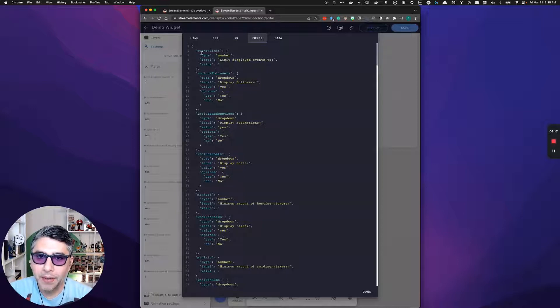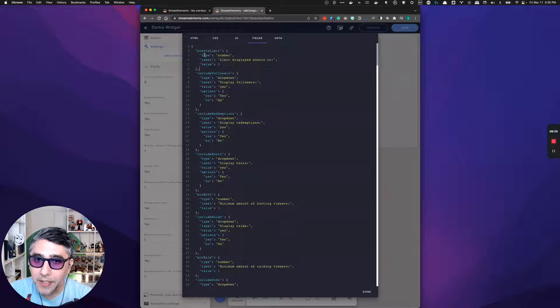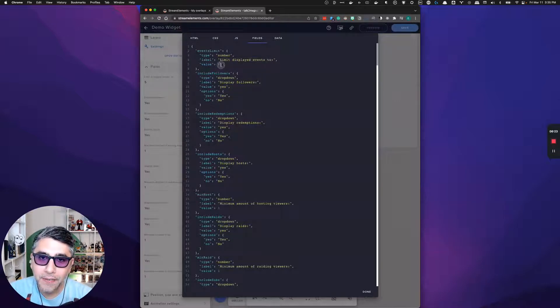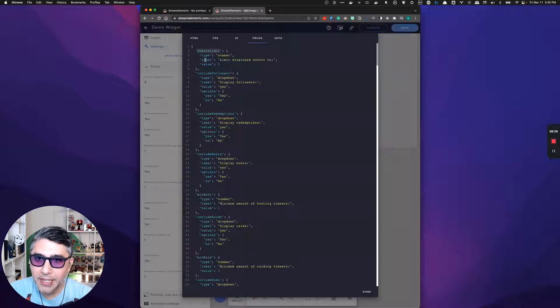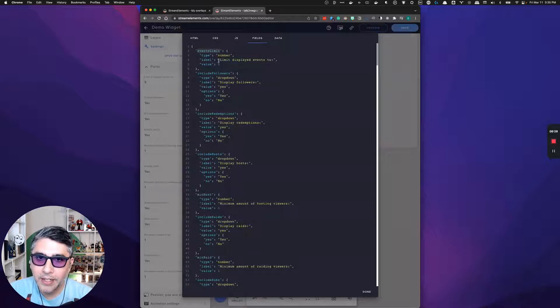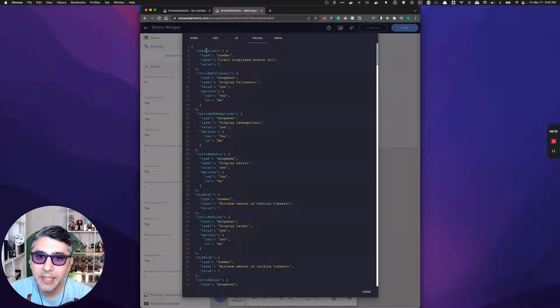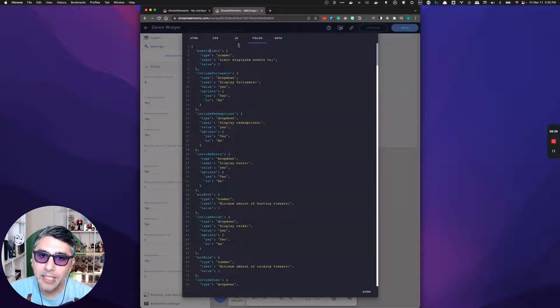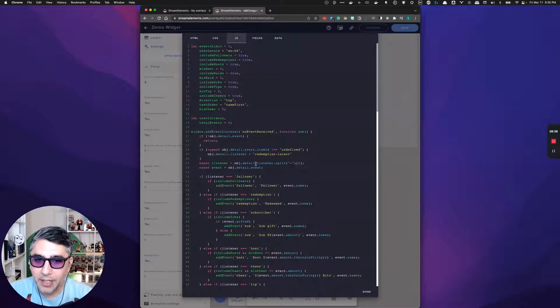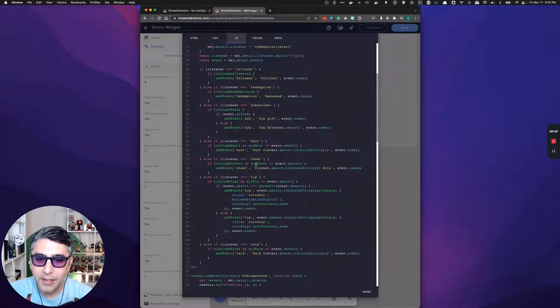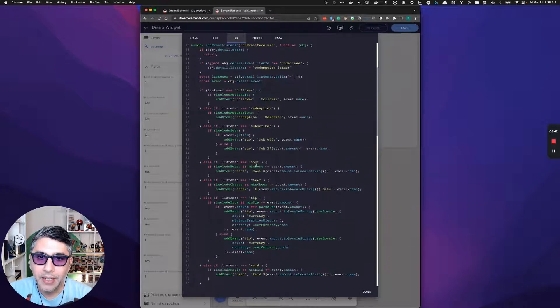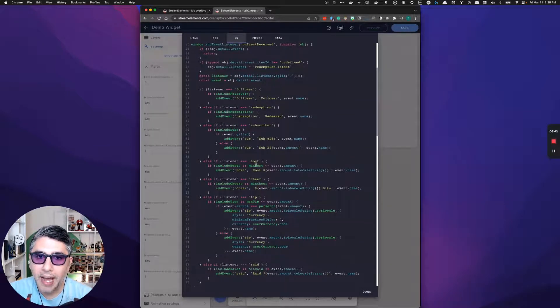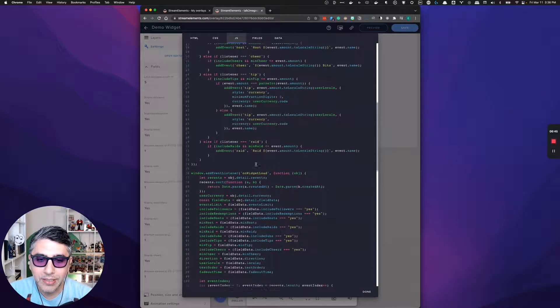And then the field section is the fields that show up in the settings for it. We talked about the events limit, but here is the events limit field, and then the label for it and the value. Events limit is the value. And on here, the label is what's being presented in terms of text. The key for this is going to be the value that's pulled in the JavaScript over here.